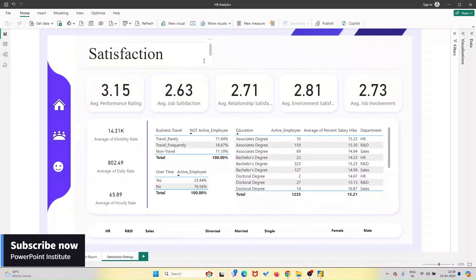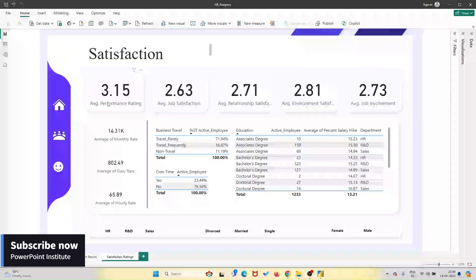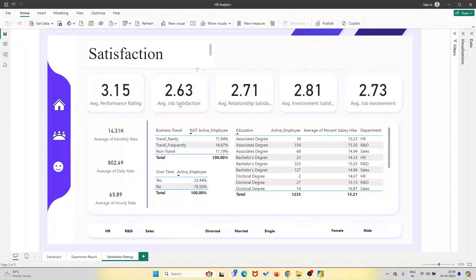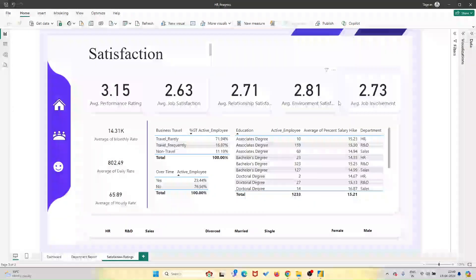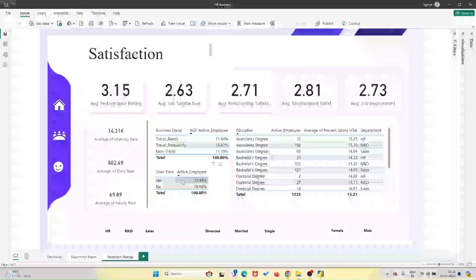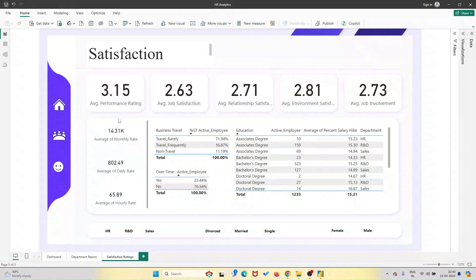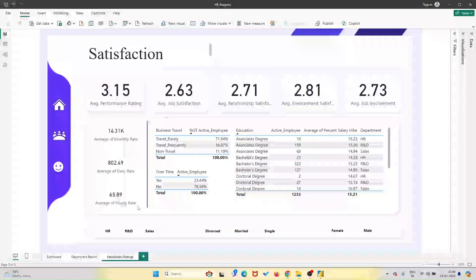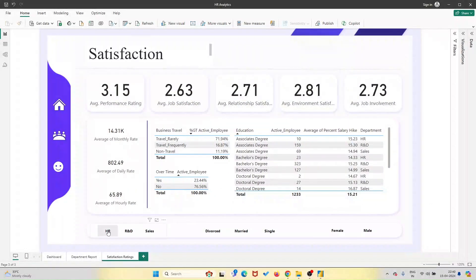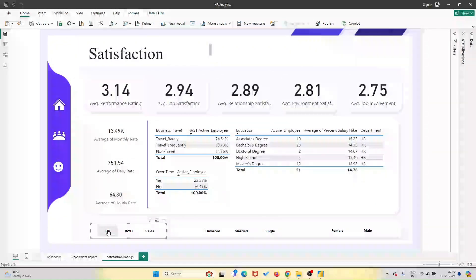And don't forget to check the video description for the link to request your free template file. Once you've subscribed and left a comment saying, I love data, you'll receive instant access to the dashboard, along with all the resources you need to get started.